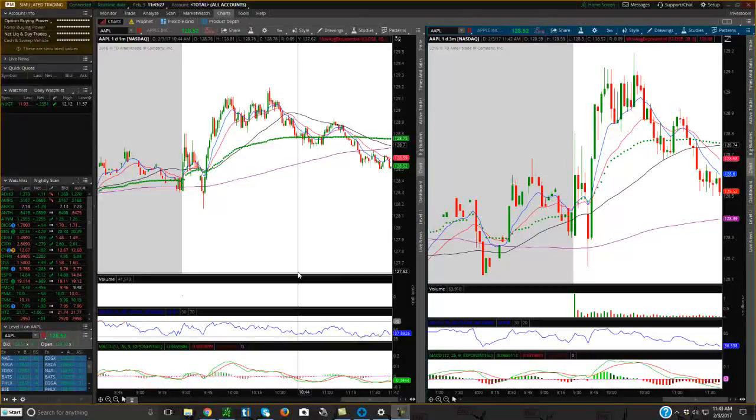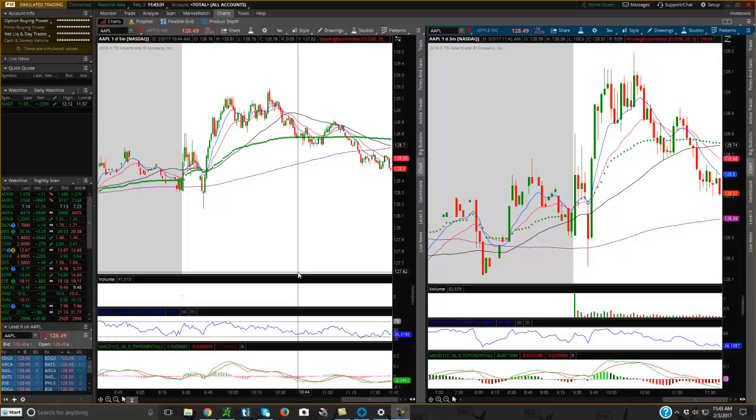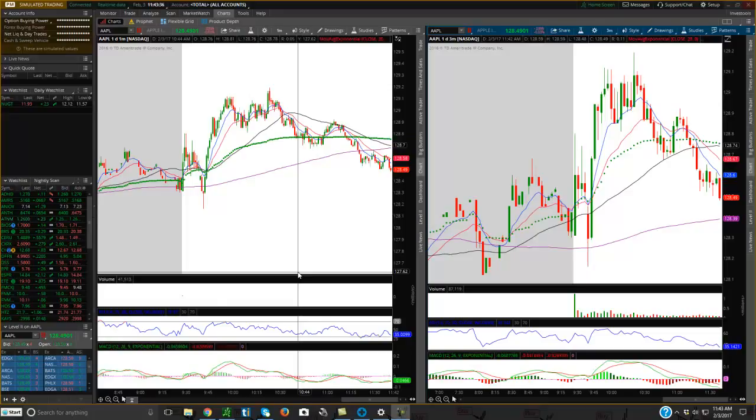Hey friends, Lucien here with the Bullish Bears team. Want to make this video about Thinkorswim and how to change the appearance on the screen. Using my Thinkorswim, if you look up here, my simulated trading account.